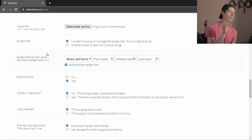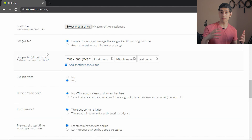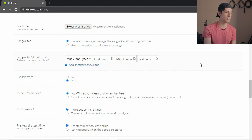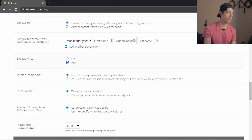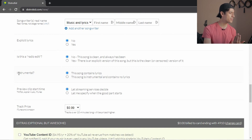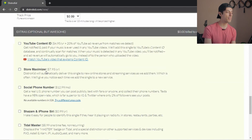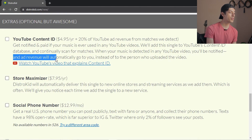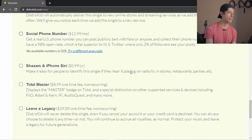For legal reasons you have to include your actual full legal name as the songwriter or composer. This is not going to be displayed as your artist name on Spotify — your artist name is what you wrote before. This is more for the legal side of things. I select music and lyrics since I do everything myself, and I write my full legal name. For explicit lyrics — I love how they have yes by default — but I usually don't have any lyrics at all. You also indicate if it's a radio edit or an instrumental, and you can select the price for iTunes and Amazon. YouTube Content ID lets you know when somebody uses your music on their videos — when your music is detected in any YouTube video you'll be notified and ad revenue will automatically go to you, which is pretty cool.